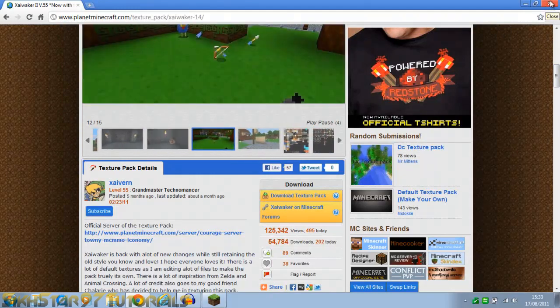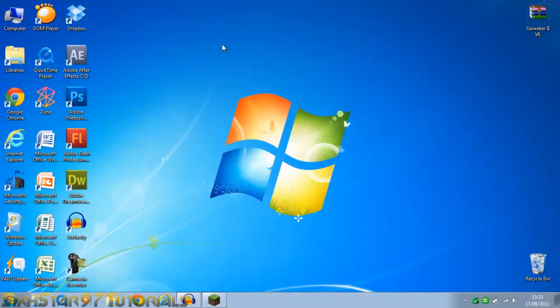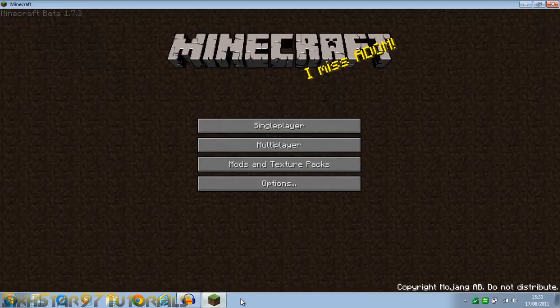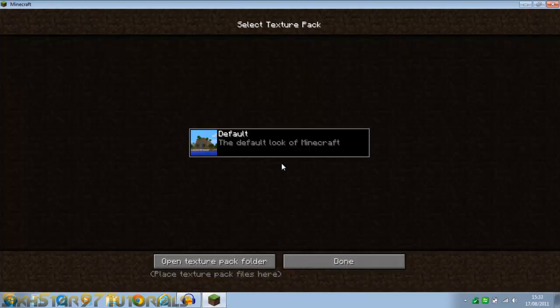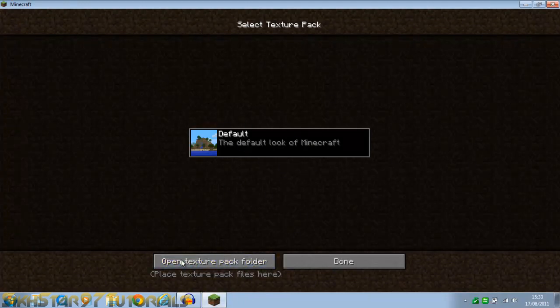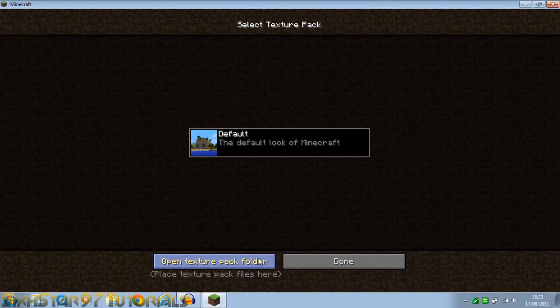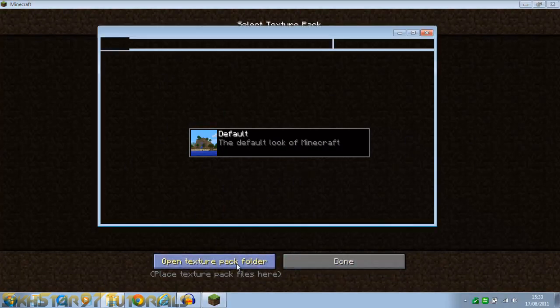So now you've done that you can get ready to start installing it. First thing you're going to do is open Minecraft and at the main menu go to mods and texture packs. Now you see there's only one here which is the default. So what we're going to do is click this tab called open texture pack folder. Click that.